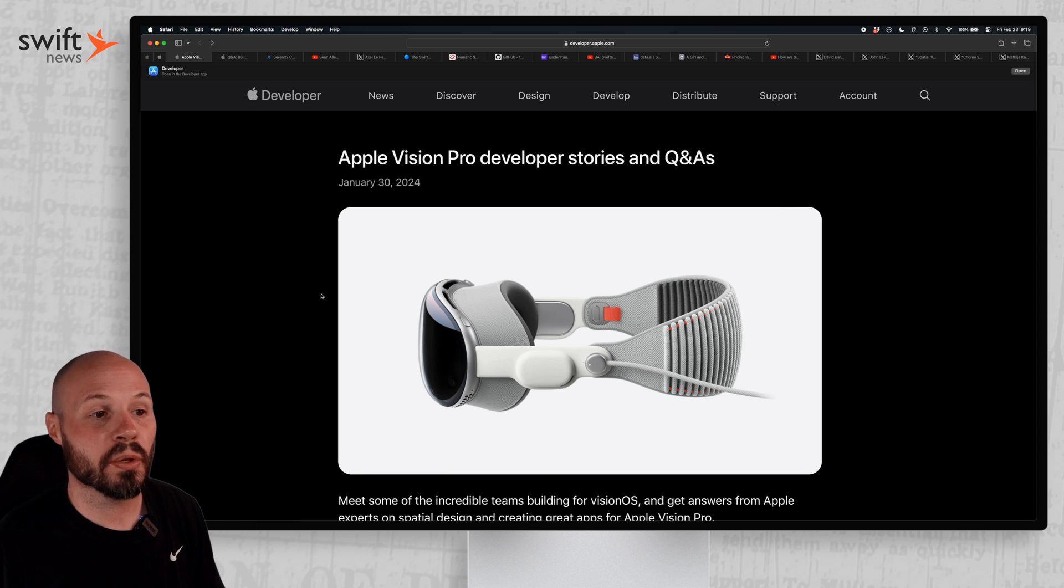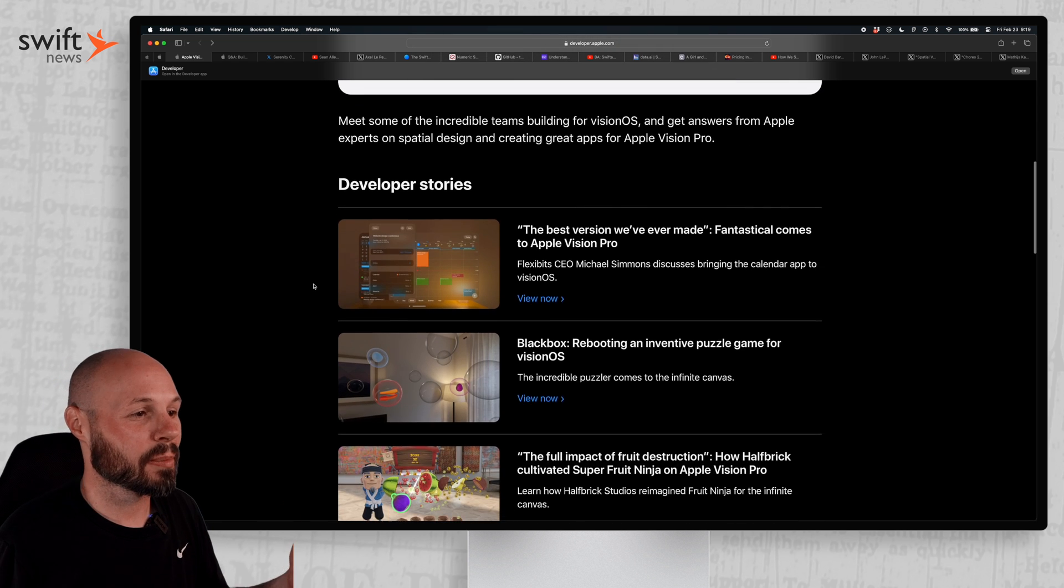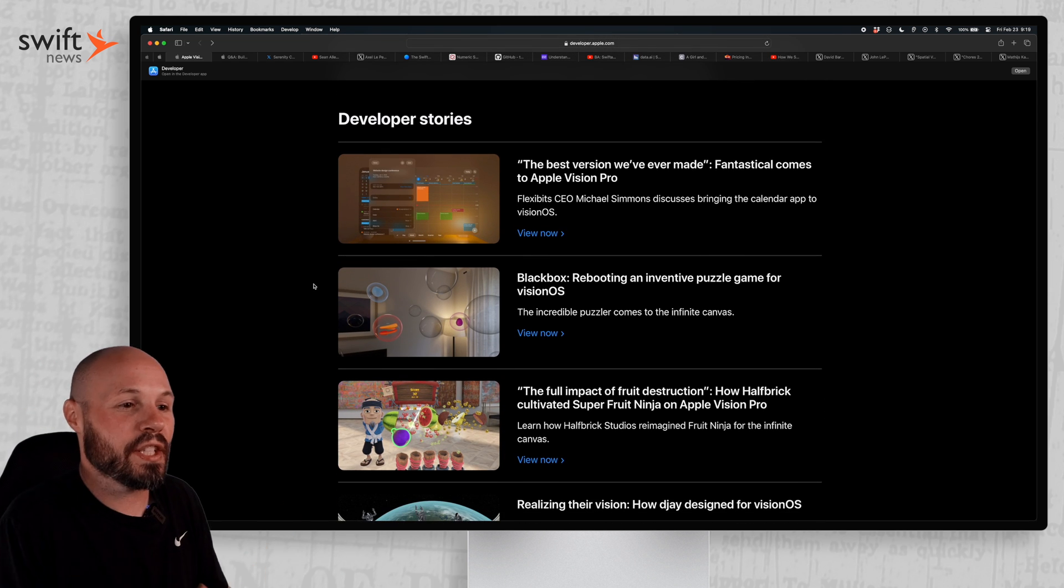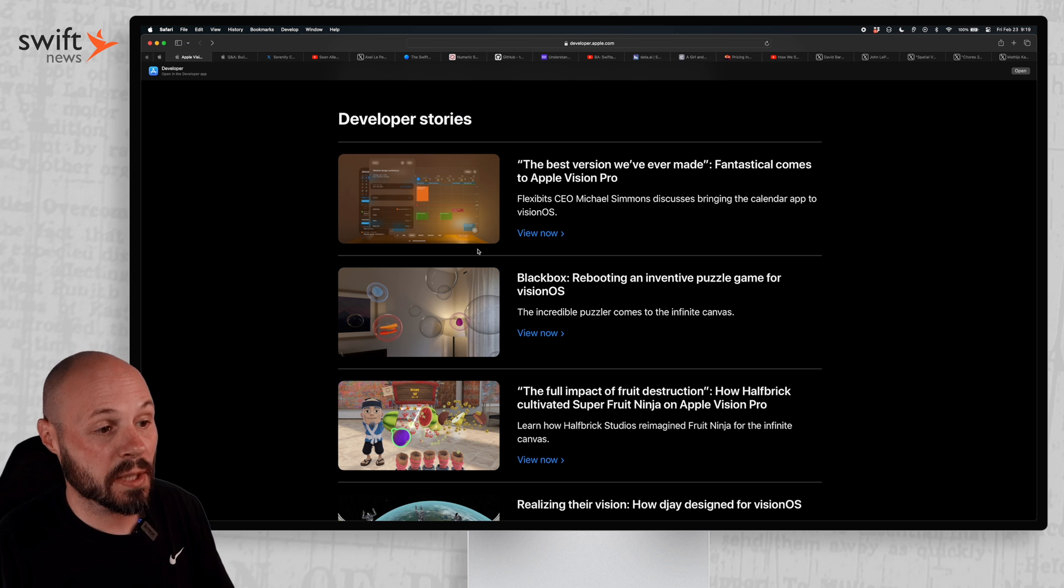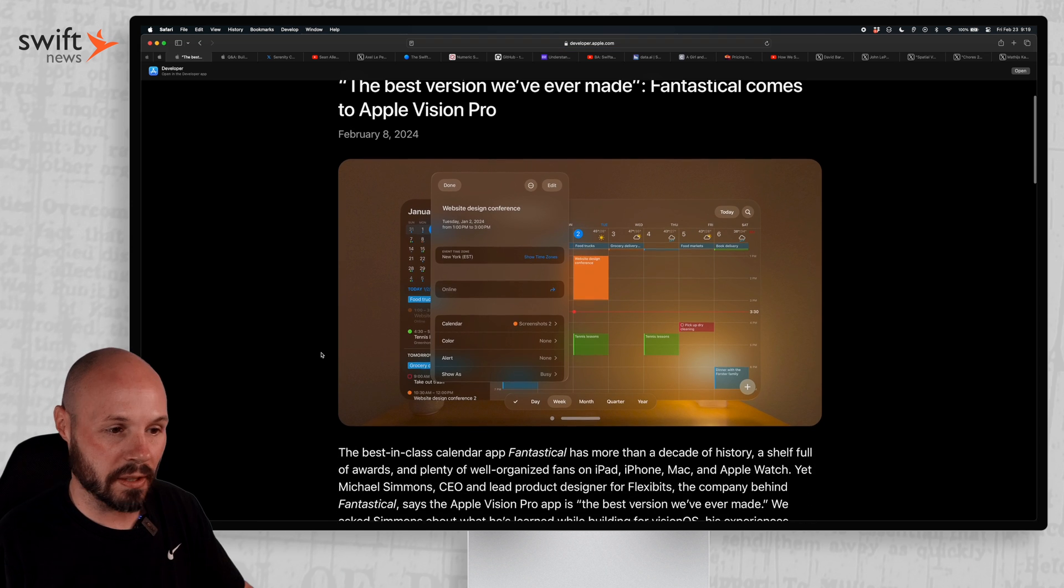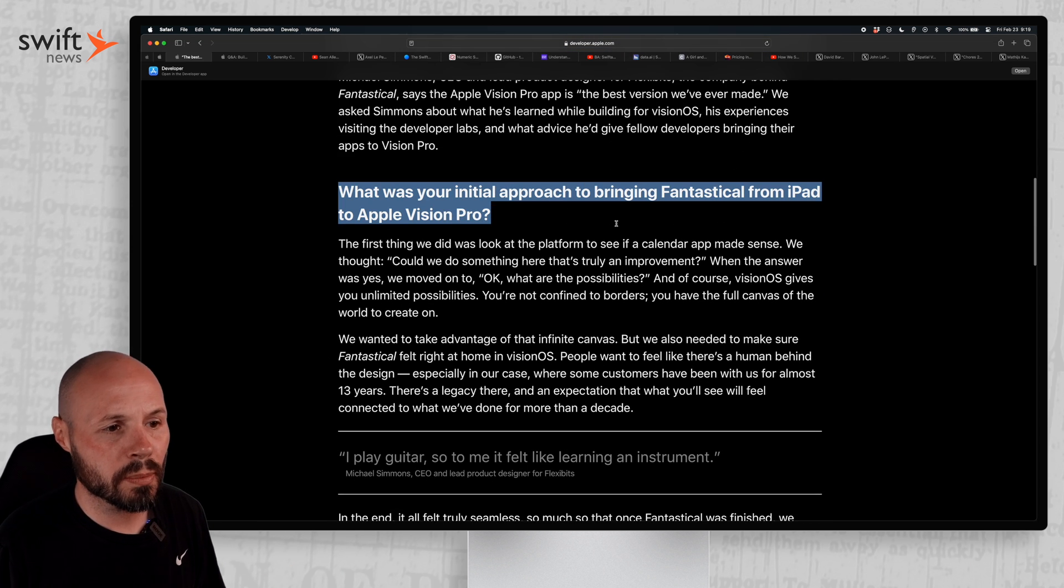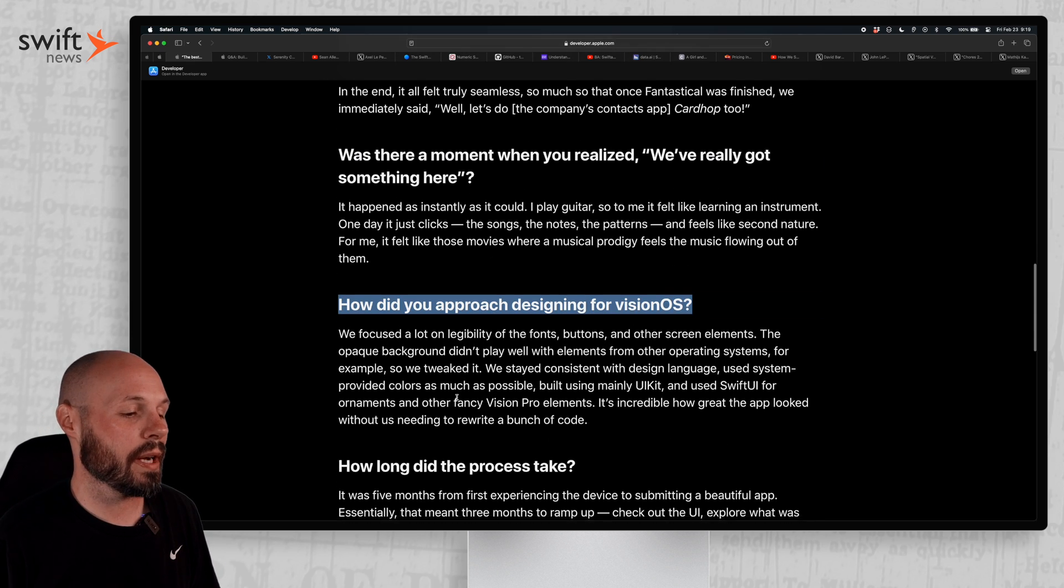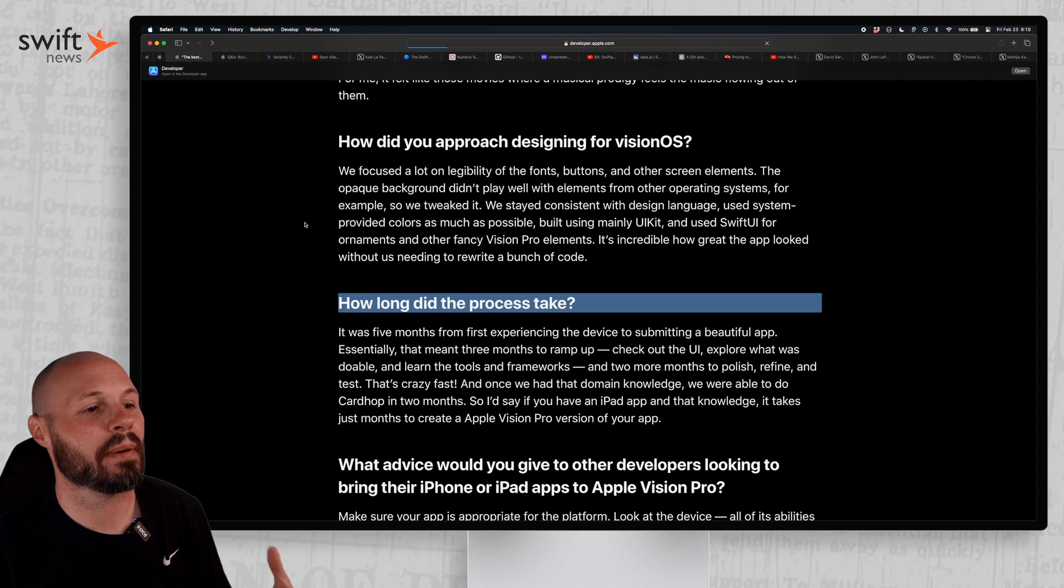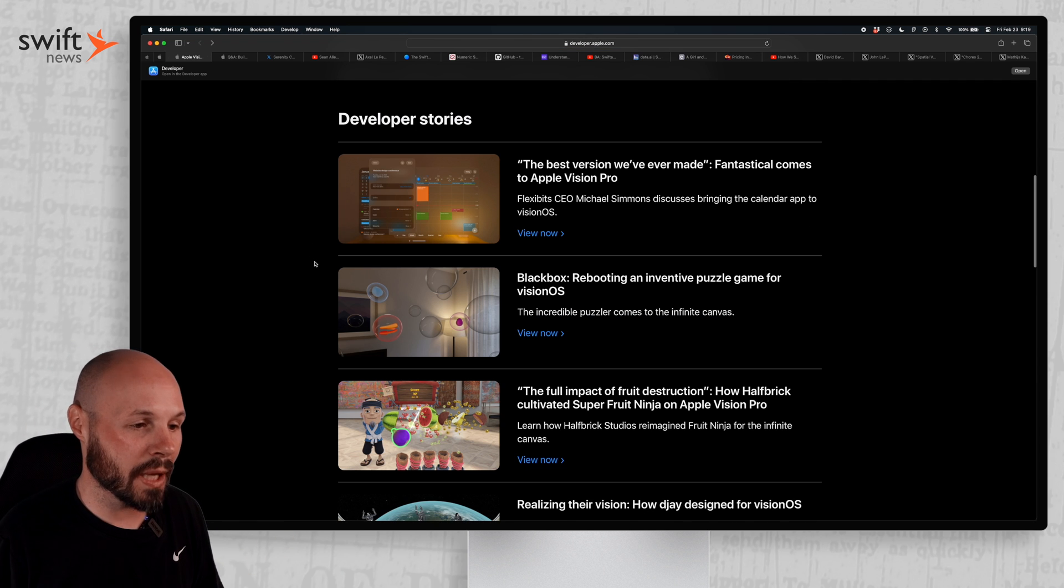Apple released Vision Pro developer stories and Q&As, and I always love hearing developer stories like issues they ran into or their strategy for a new platform or how they designed it. And we got some top developers here sharing. So here's FlexBits and Fantastical. You can see some of the questions that were asked. There's a great screenshot of the app. What was your initial approach to bringing Fantastical from iPad to Vision Pro? How did you approach designing for Vision OS? How long did the process take? They're just sharing their experience being one of the first apps on this brand new platform.